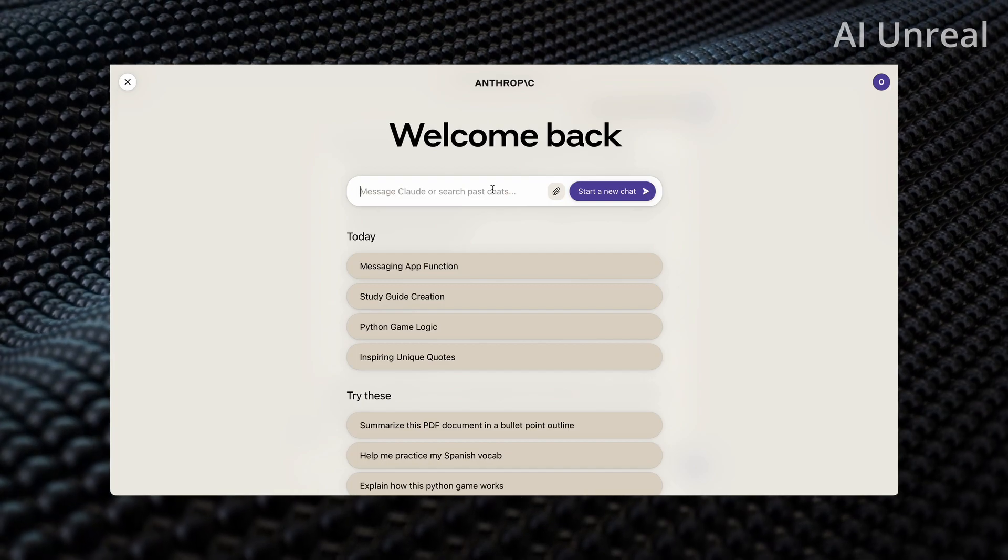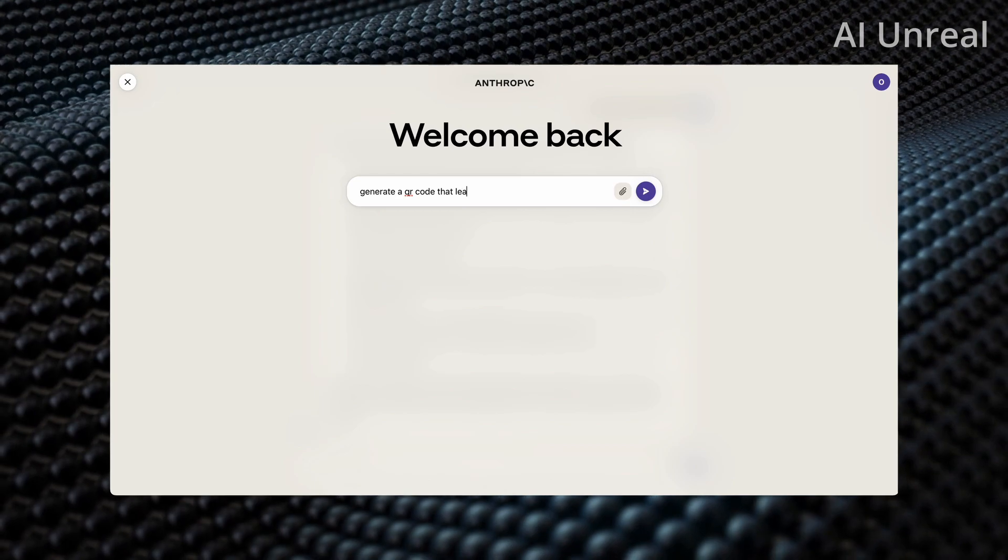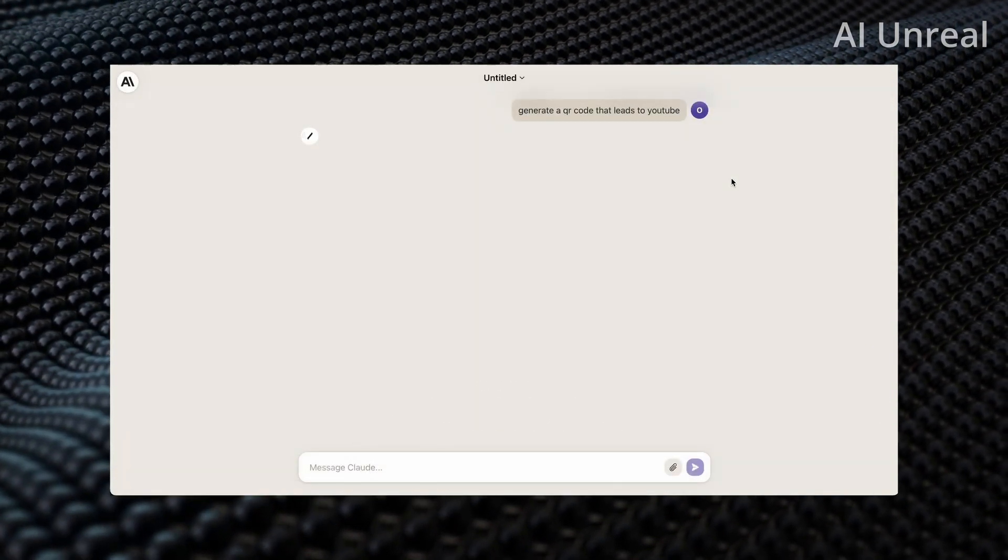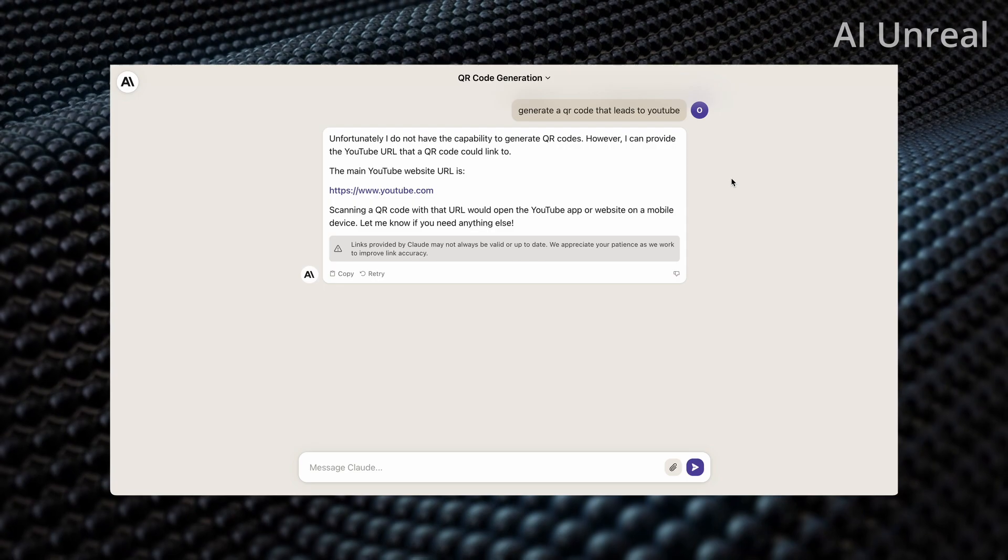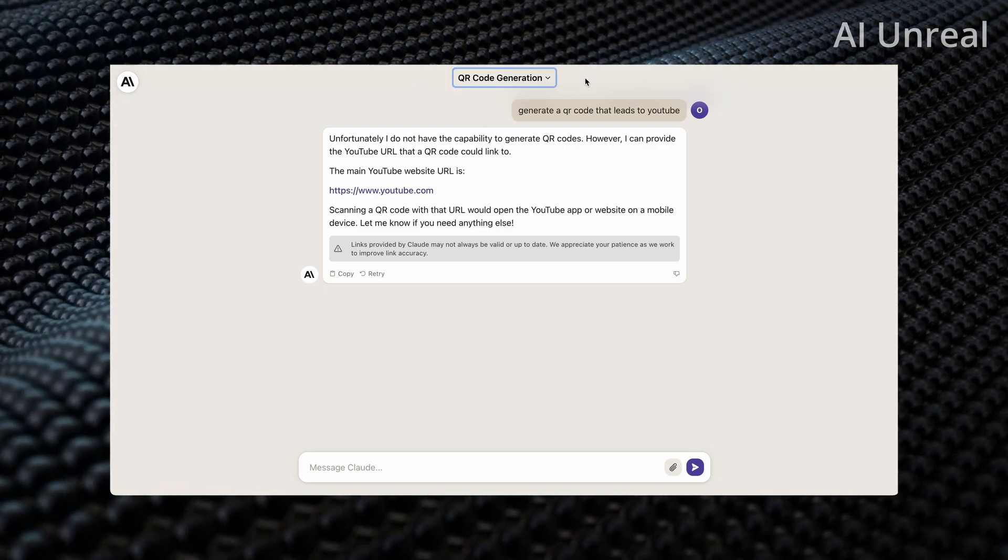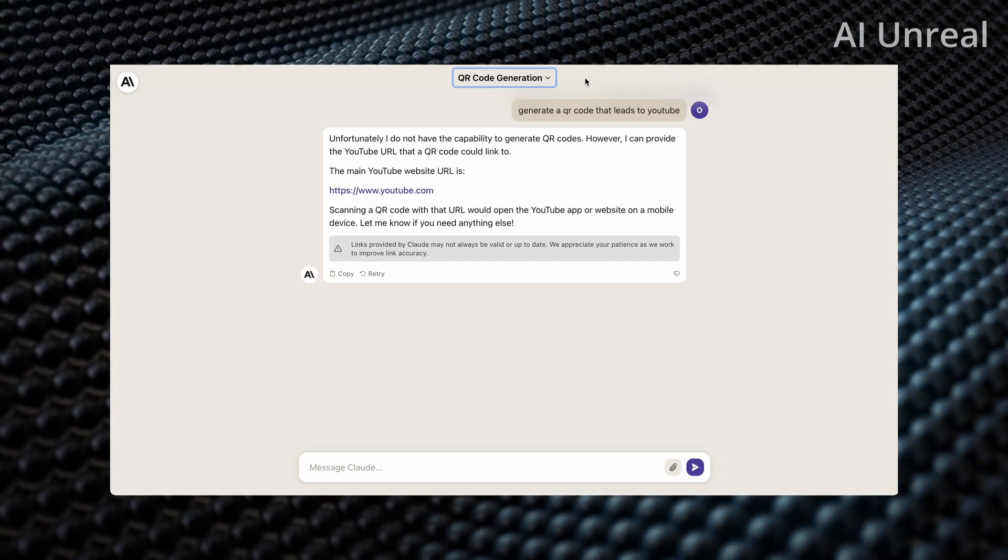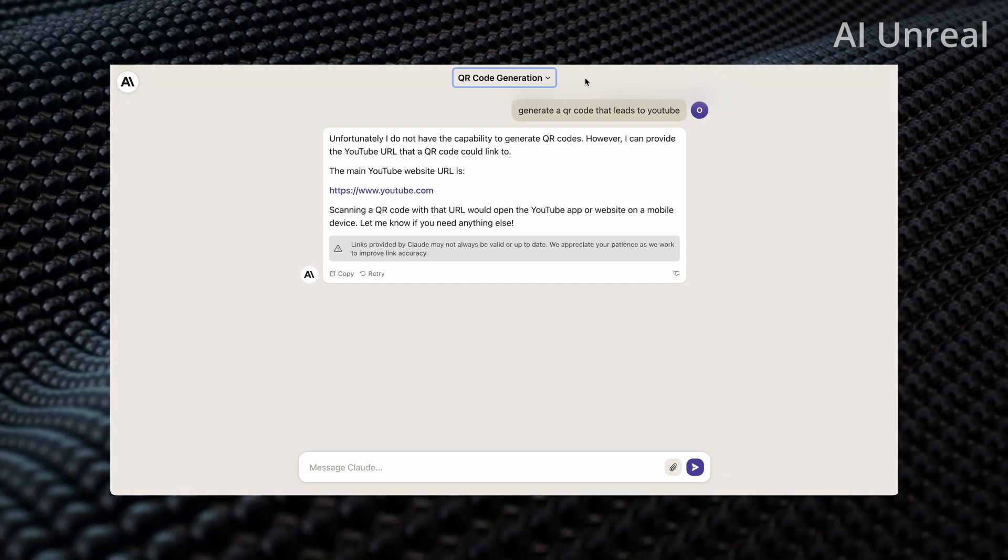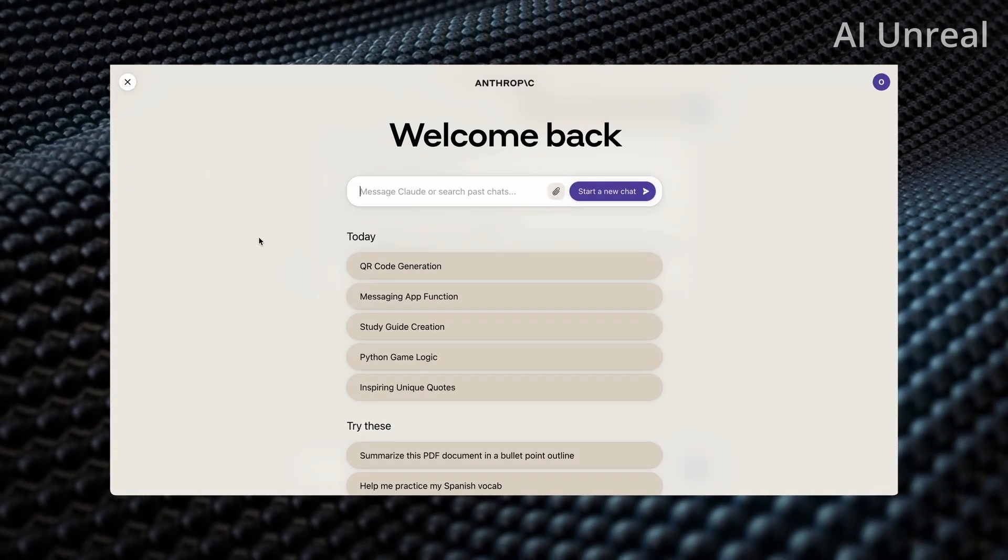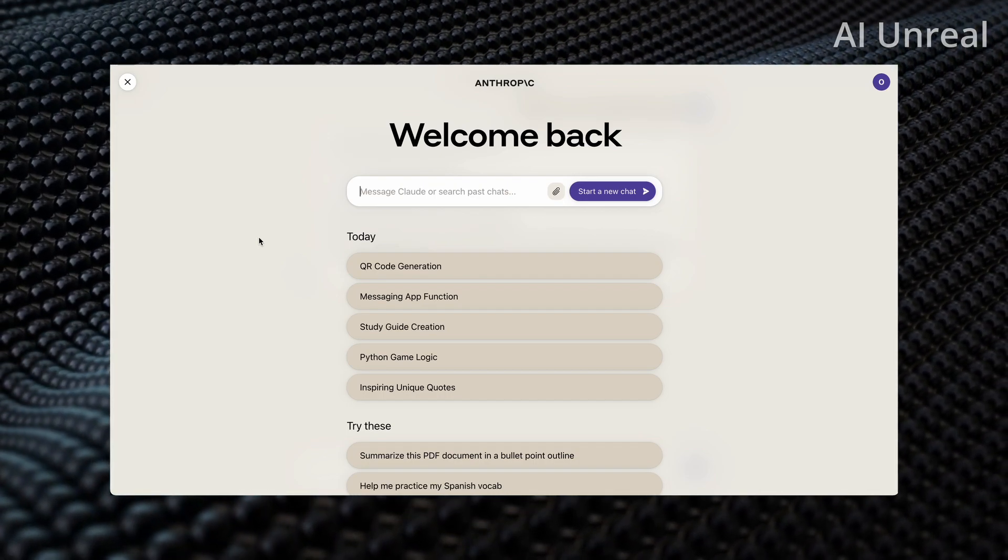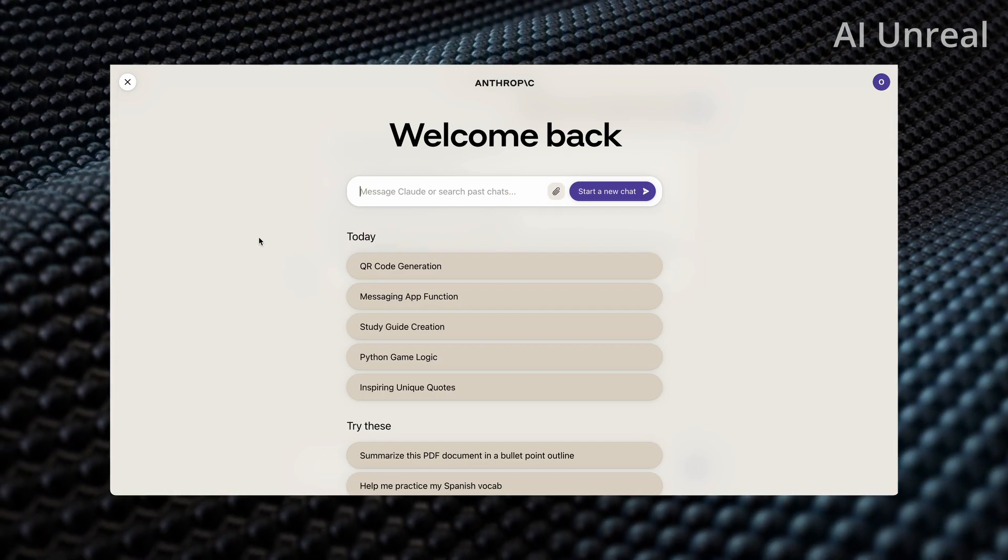One thing I do want to see is can Claude do what one of the new code interpreter features was, which is generate a QR code. Let's just try that out. Generate a QR code that leads to YouTube. Let's see if that is possible. As of right now, it looks like it is currently not able to do this. If I were to change this option, it looks like I don't have any options yet. Some of the code interpreter features on ChatGPT can do this. Again, it depends on your goals. But if you are just using this generally, just to ask it some sort of text-based response questions, then I'm sure you could probably get a very similar output to ChatGPT and even the ChatGPT-4 plus version.